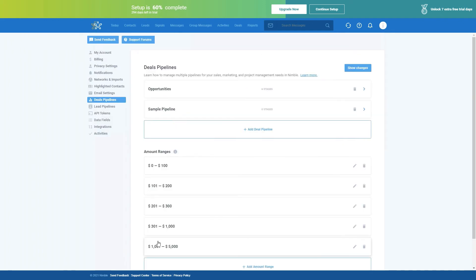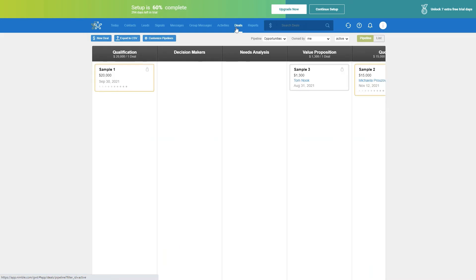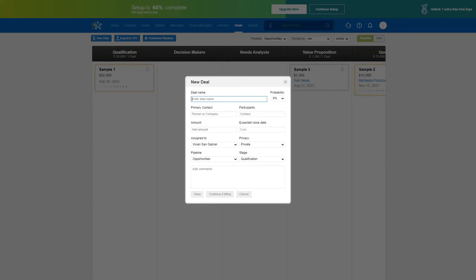To create a deal, select the New Deal button — the first one in this row of three. From here, you can name your deal, relate the deal to multiple contacts and companies, add the value amount for the deal, schedule an expected close date, project the probability of closing, choose the beginning stage for your deal, and also add comments.